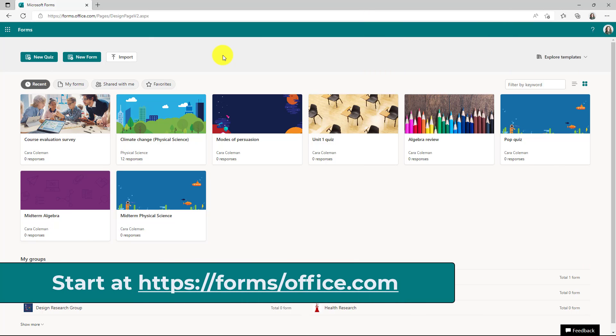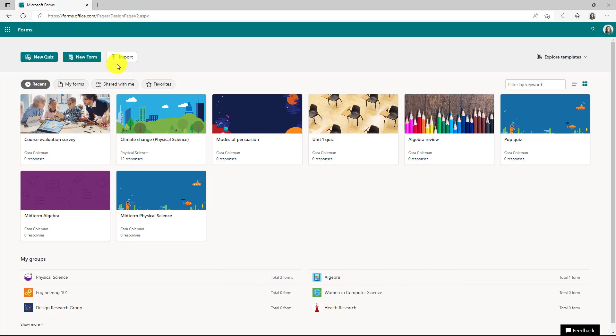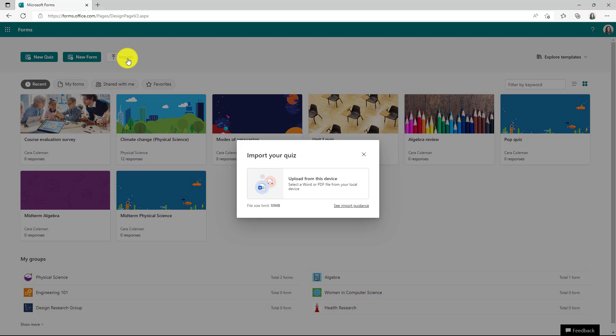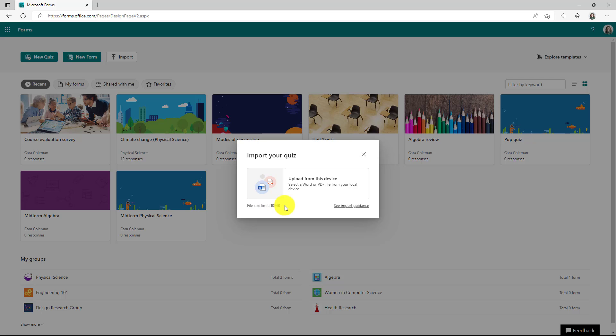Start out at forms.office.com. I'm going to choose this import button and here's the import your quiz dialog. I'm going to upload this from a device, and just to note you have a 10 megabyte limit. So if you have a really big document or PDF, that's not going to work.